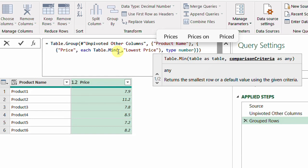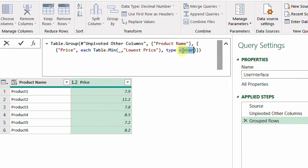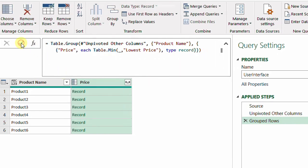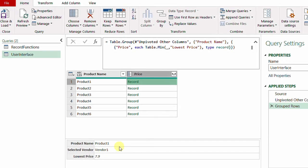I also need to change the type from 'type number' to 'type record', because Table.Min extracts an entire row, so the suitable type is record. I hit the check mark. Instead of the lowest price number, I now have records in each row. Checking any record shows: Product One, Vendor One, 7.9 — both the vendor name and lowest price together. The next step is to expand this record using the double arrow button.